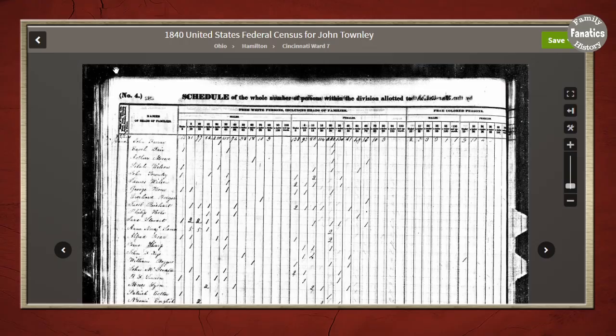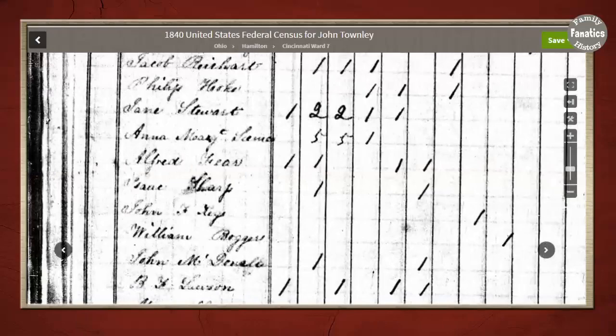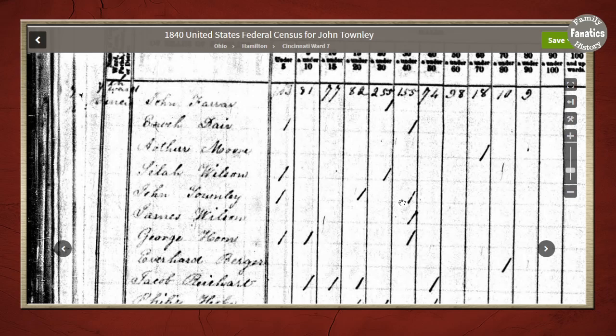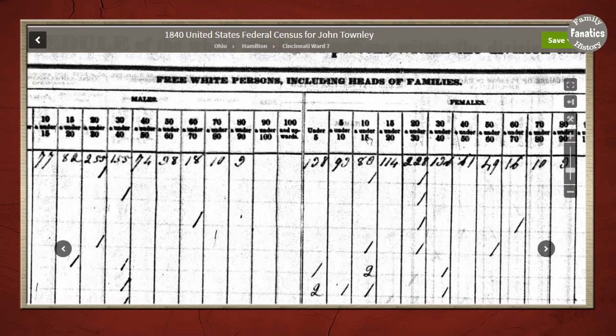We always want to check and dive into the actual records rather than relying solely on the index. Looking at the original image of John Townley, the numbers are nice and clear. Sure enough, in the female 10–14 column I do see a 2. So there doesn't seem to be a transcription mistake. The extra female really is there in the record.